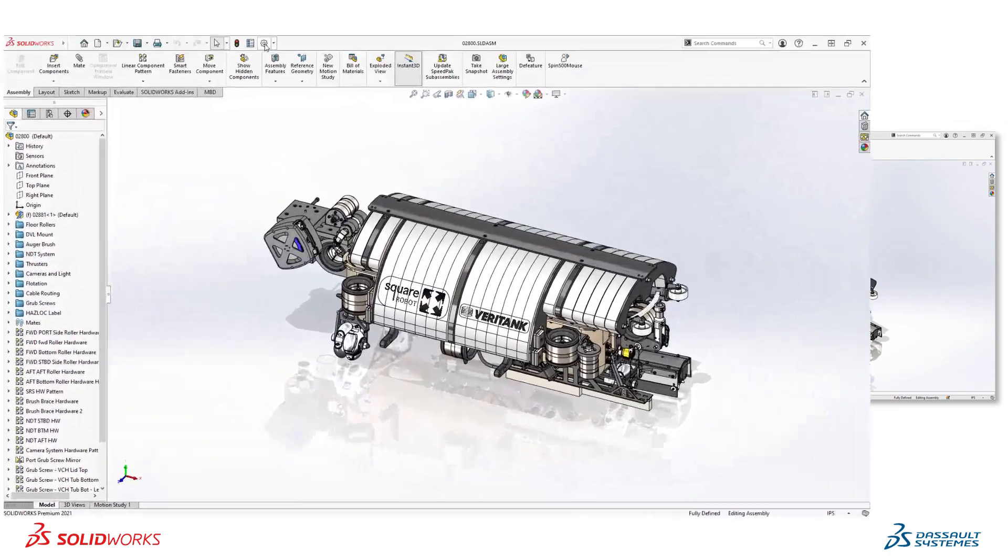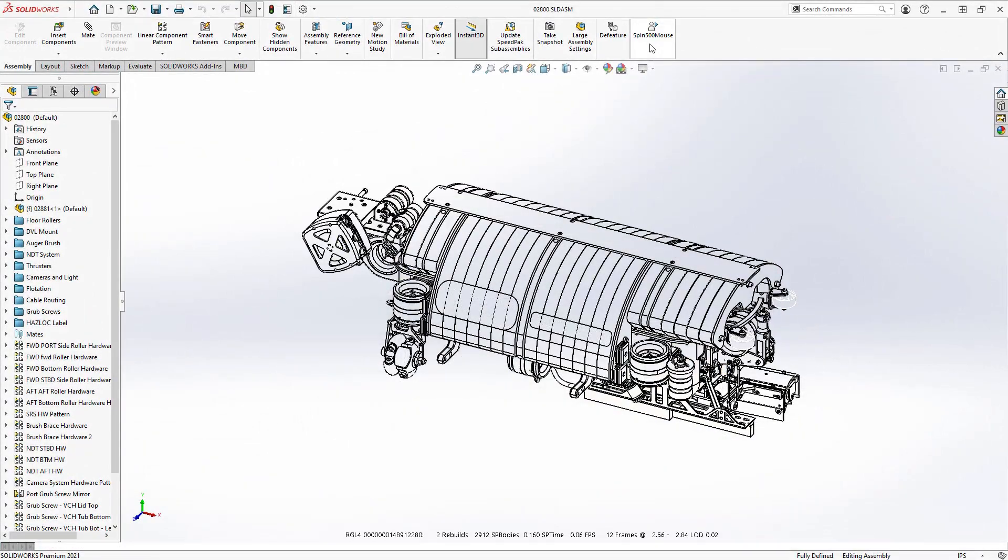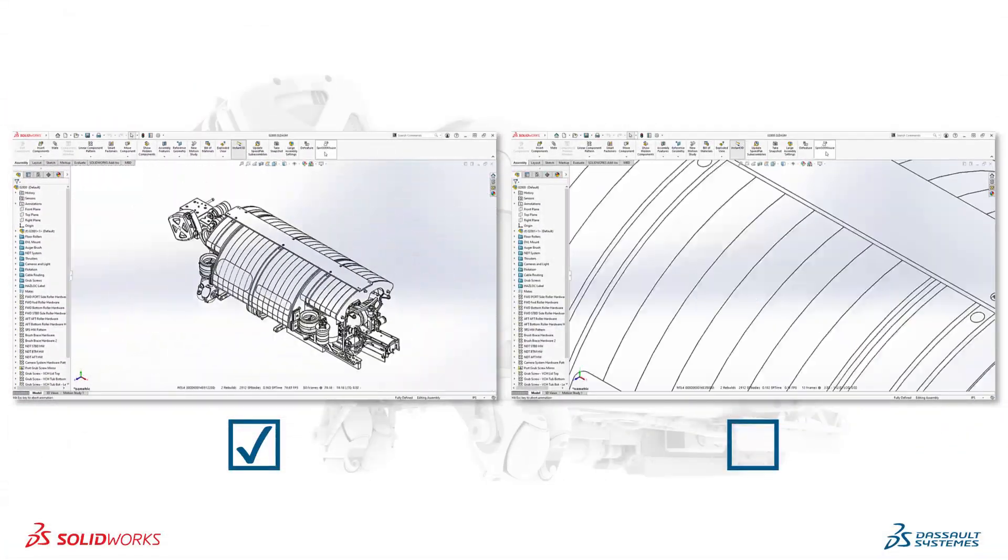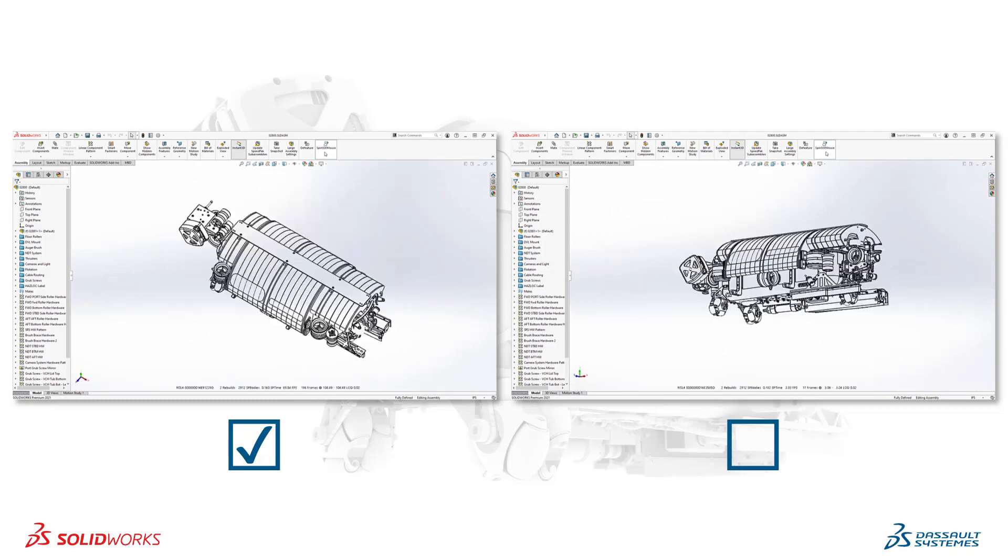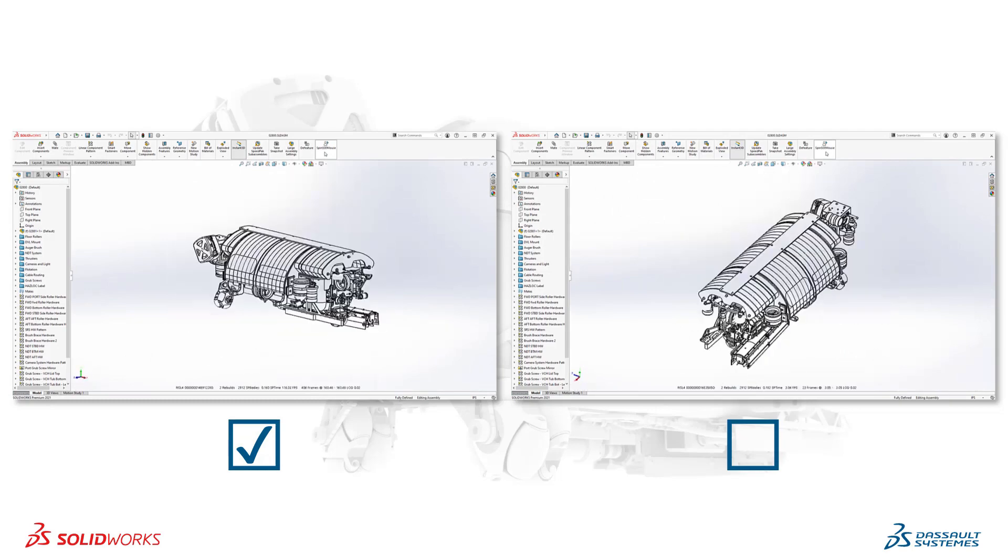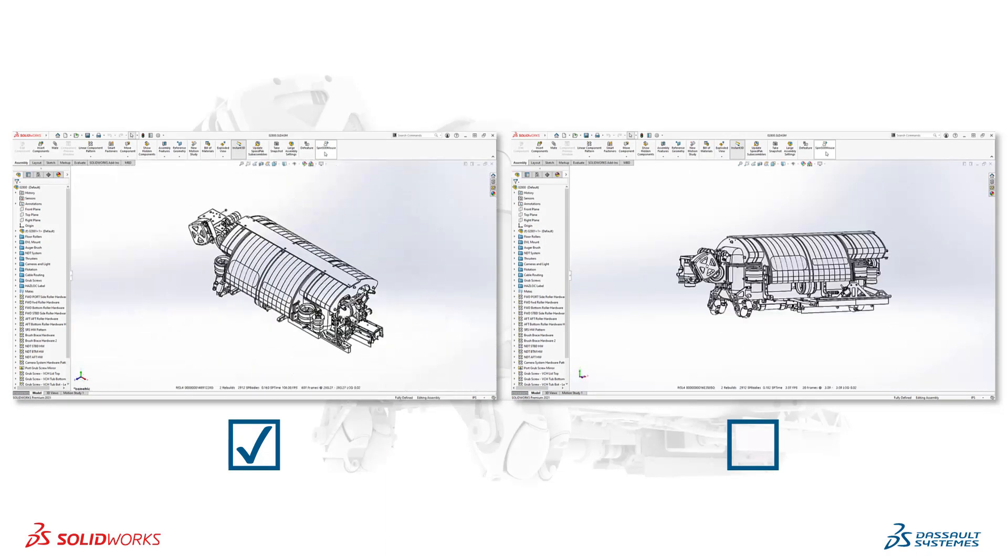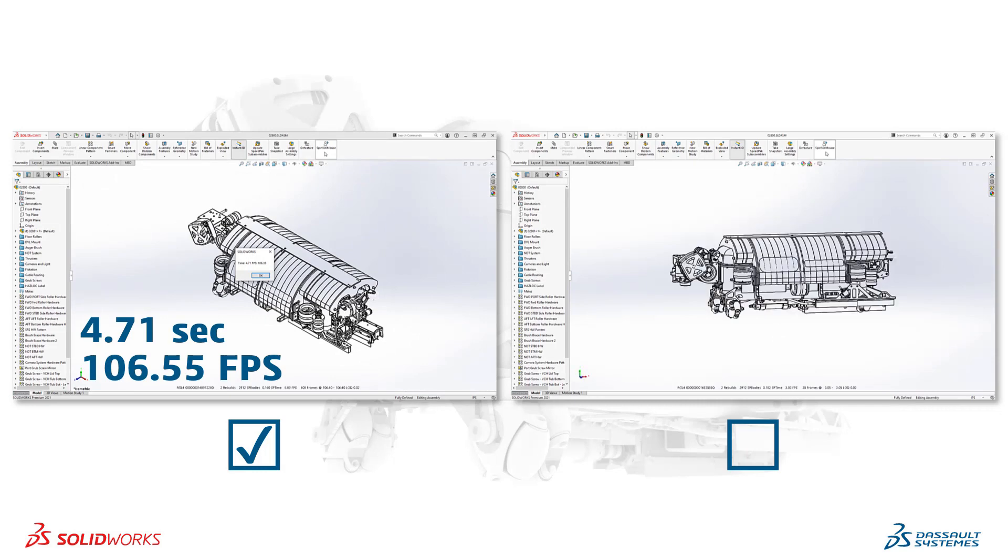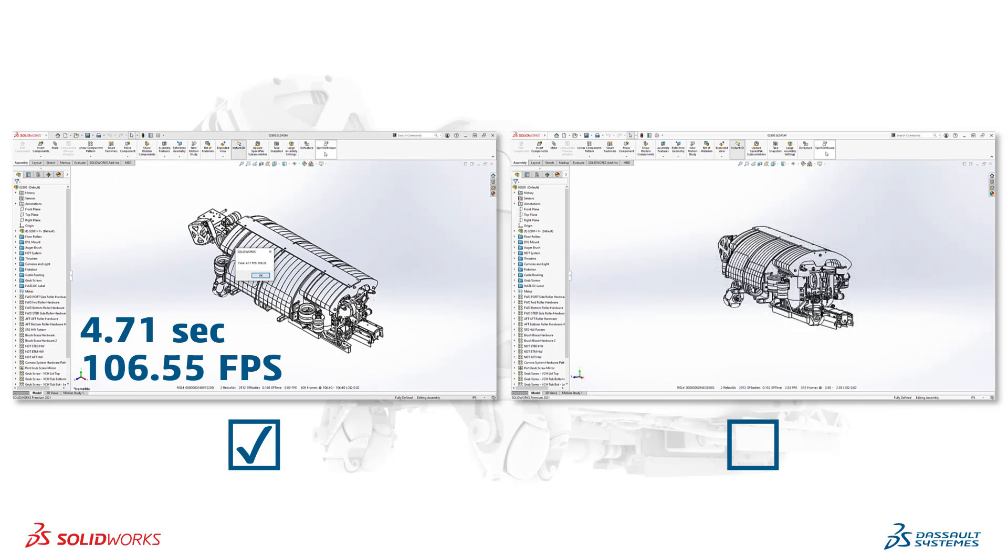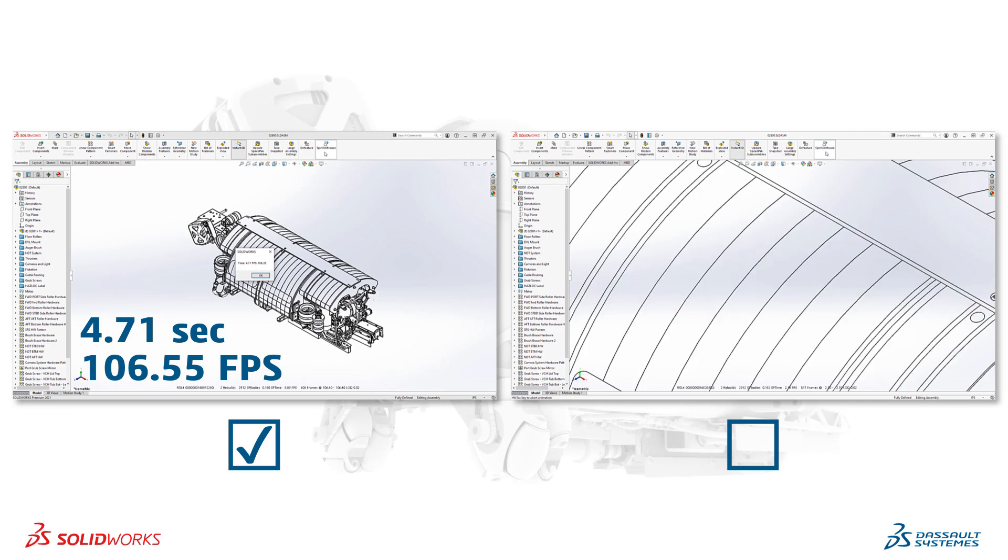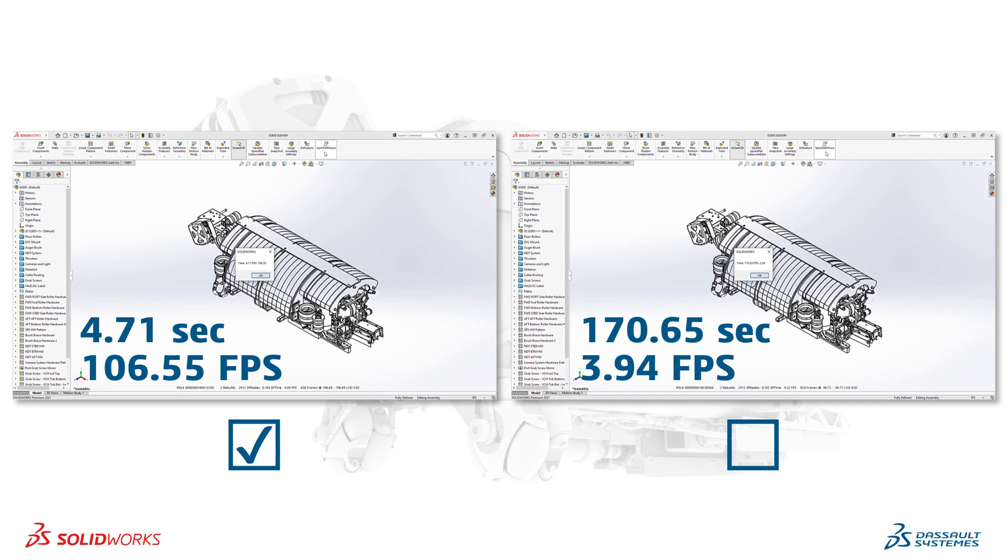And new for SOLIDWORKS 2021 are two new enhancements that make graphics performance even faster. The first is when working in hidden lines removed and hidden lines visible. Calculating silhouette edges is a complex task graphically that was previously handled by your CPU. New in SOLIDWORKS 2021, all of these calculations are now handled by your graphics card. In the case of the assembly from Square Robot, there are a lot of silhouette edges to calculate across the model. And like before, the difference is clearly apparent. With GPU silhouette edges, the macro took only 4.71 seconds at an average of 107 frames per second. While with this disabled, it took 170.65 seconds and only averaged 3.94 frames per second.